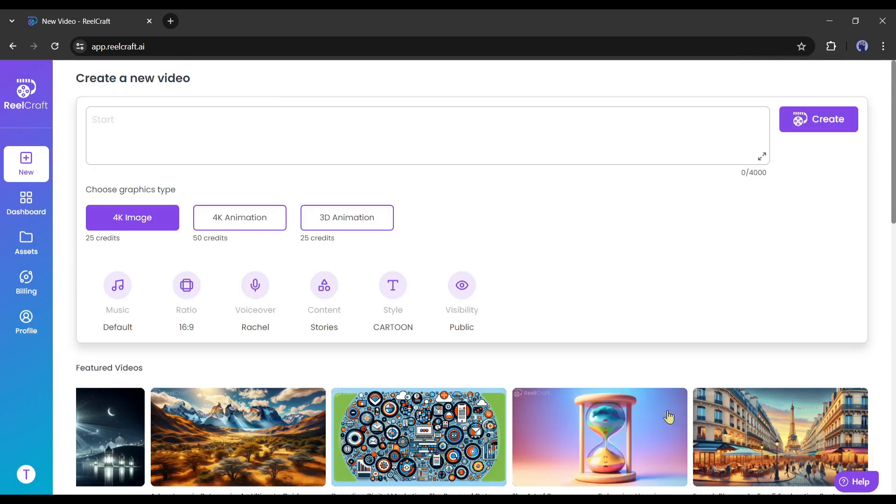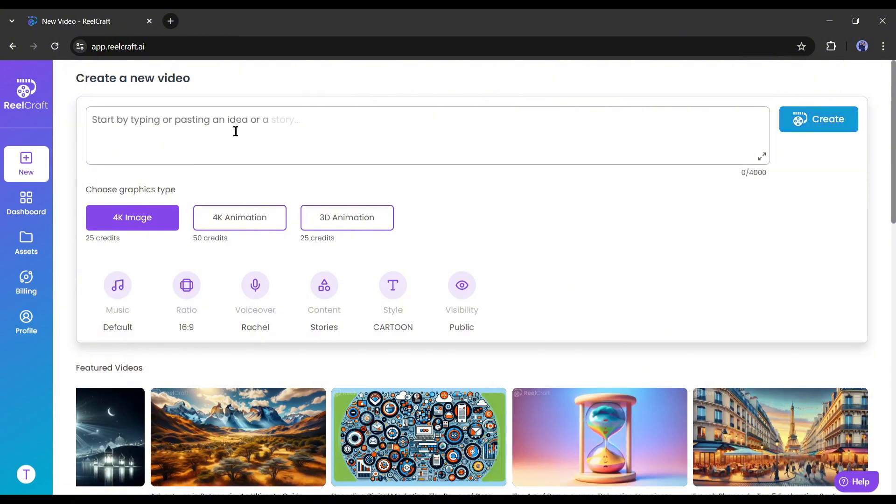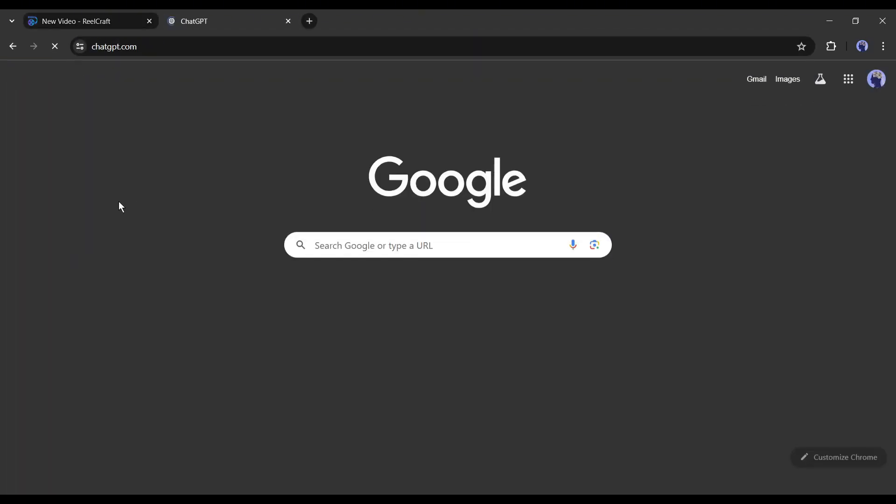First of all, we have to enter the idea or script of our video in this box. For example, I want to make a 3D animation video about the friendship between a boy and his pet dog. So, let's create a story with ChatGPT.